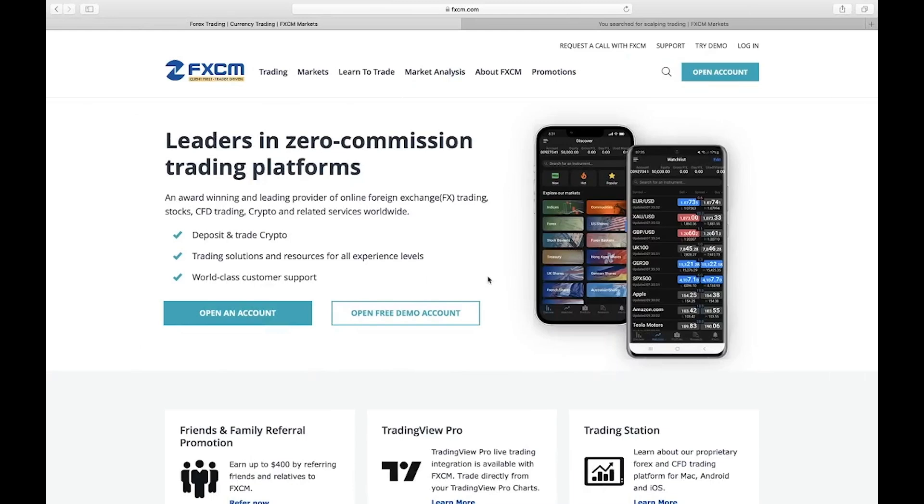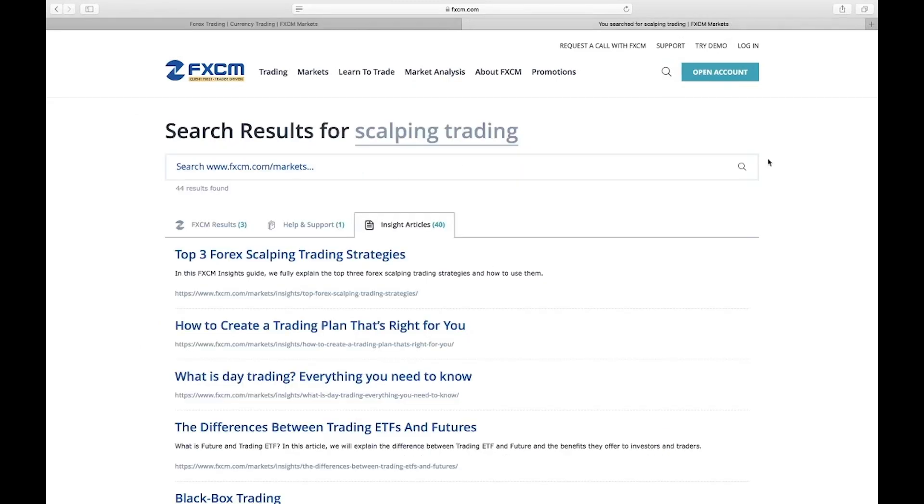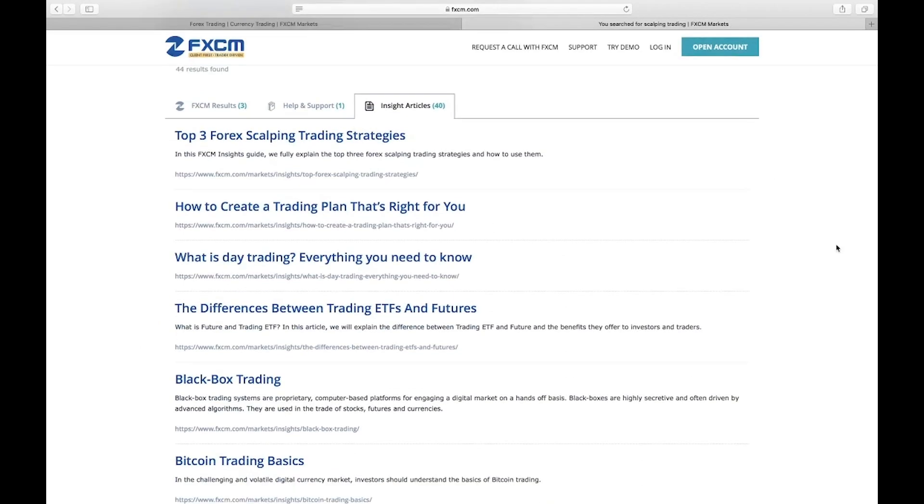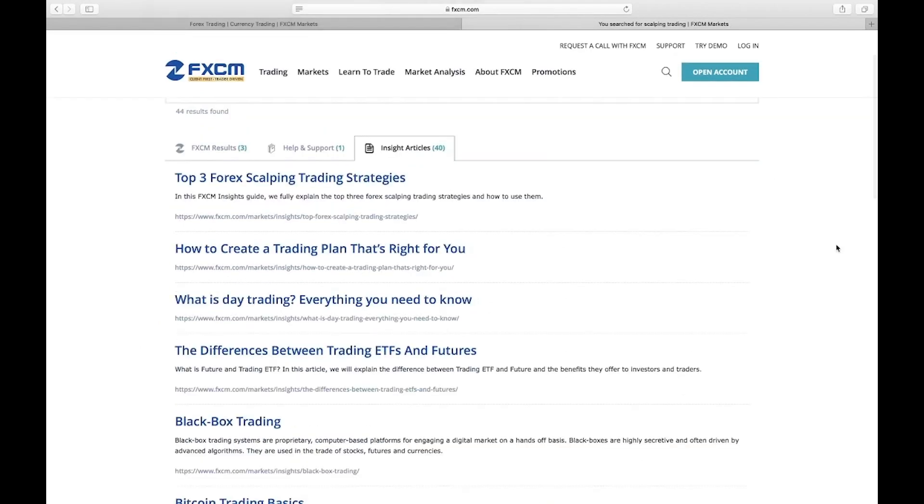I also want to show you on our FXCM platform, our website, we have our insight articles that I always show you. We have top three Forex Scalping Trading Strategies. If you are interested in this approach to trading, this is very fascinating. You can also check the second article, how to create a trading plan that's right for you.